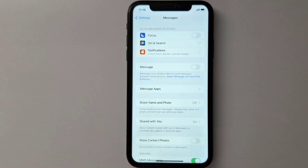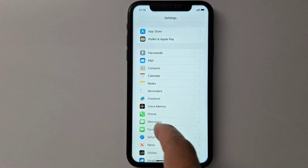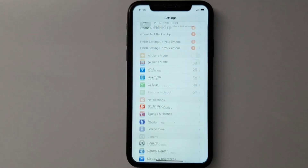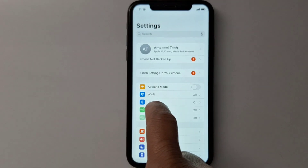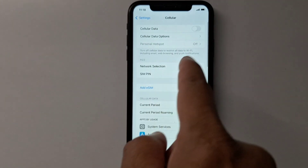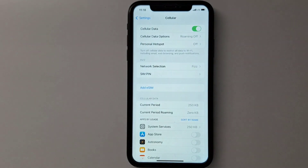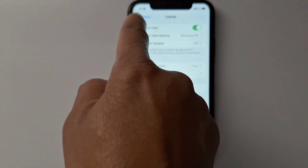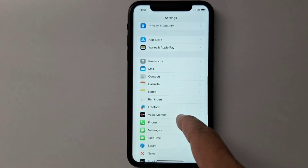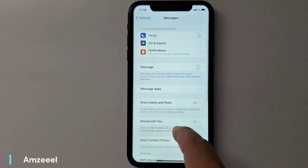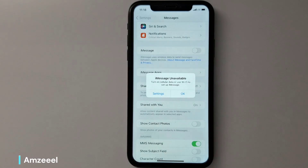So let's enable internet first. Go back to Settings, go to Cellular Data, and enable cellular data or mobile data. Once it's enabled, let's go back to Messages and see if this worked — enable iMessage. I still have the same problem.